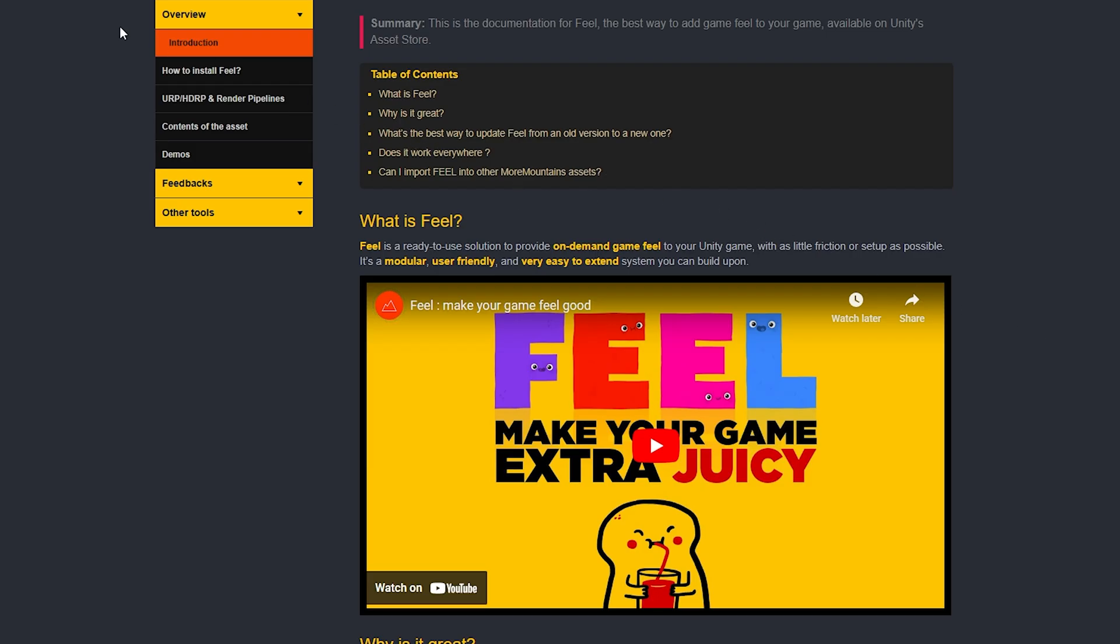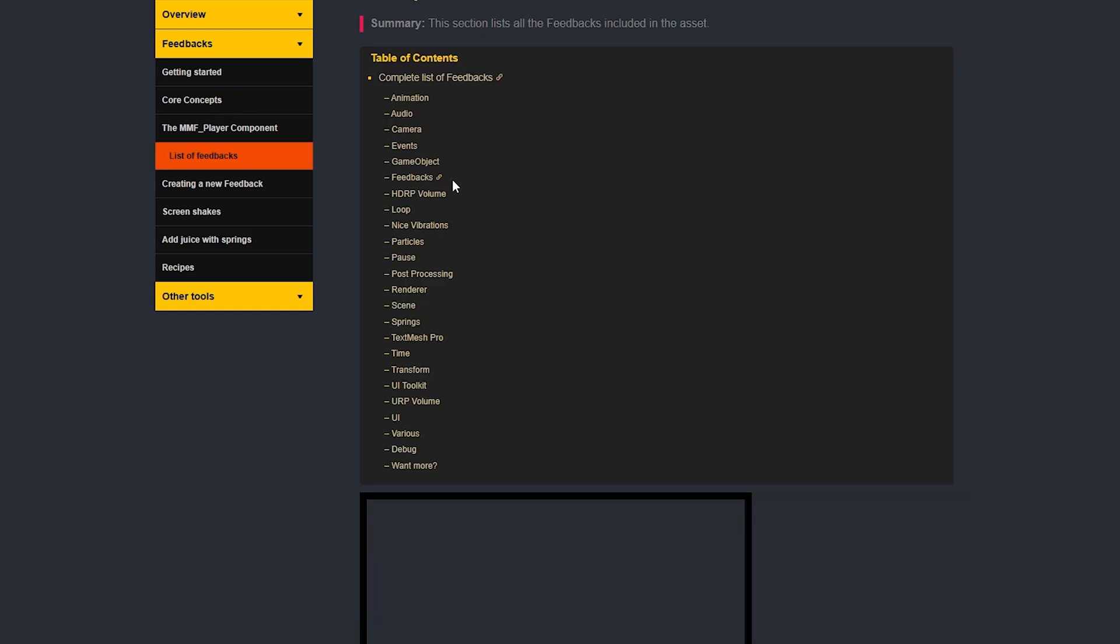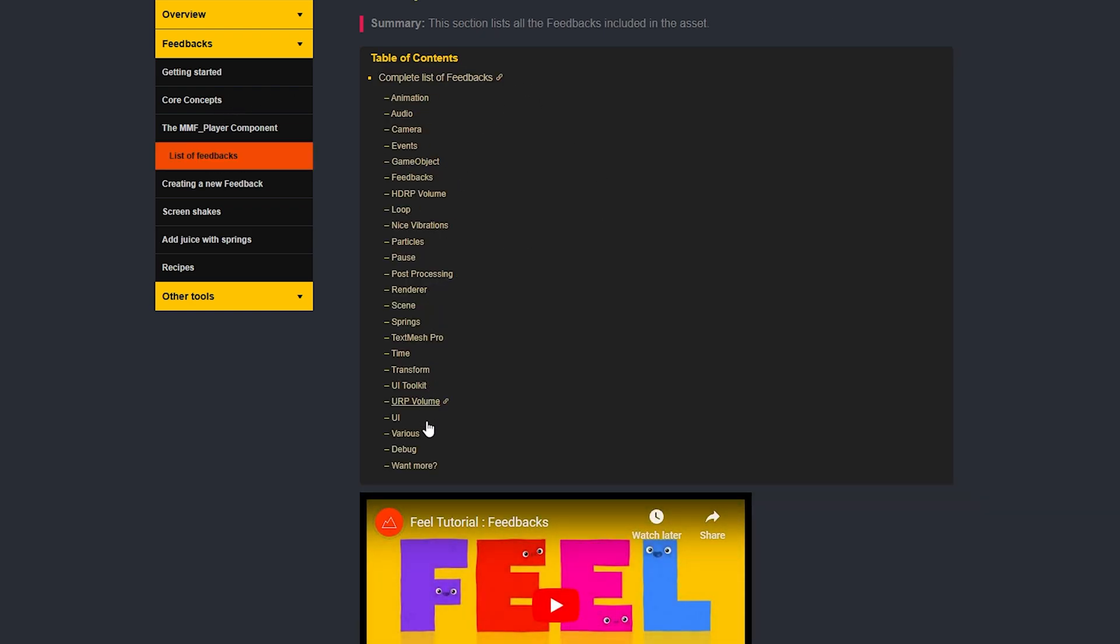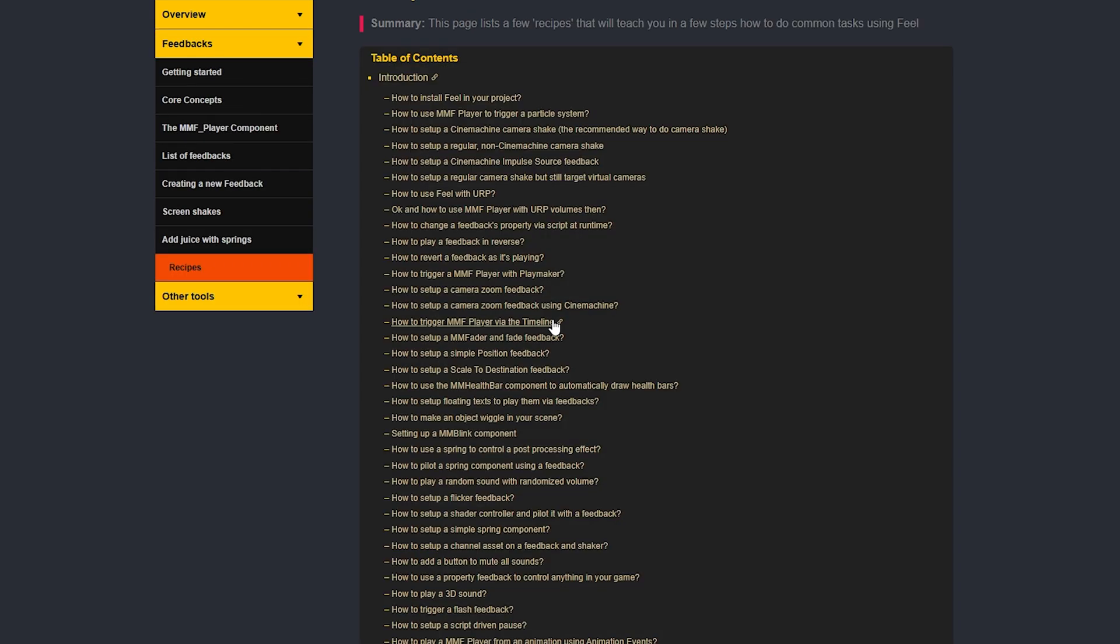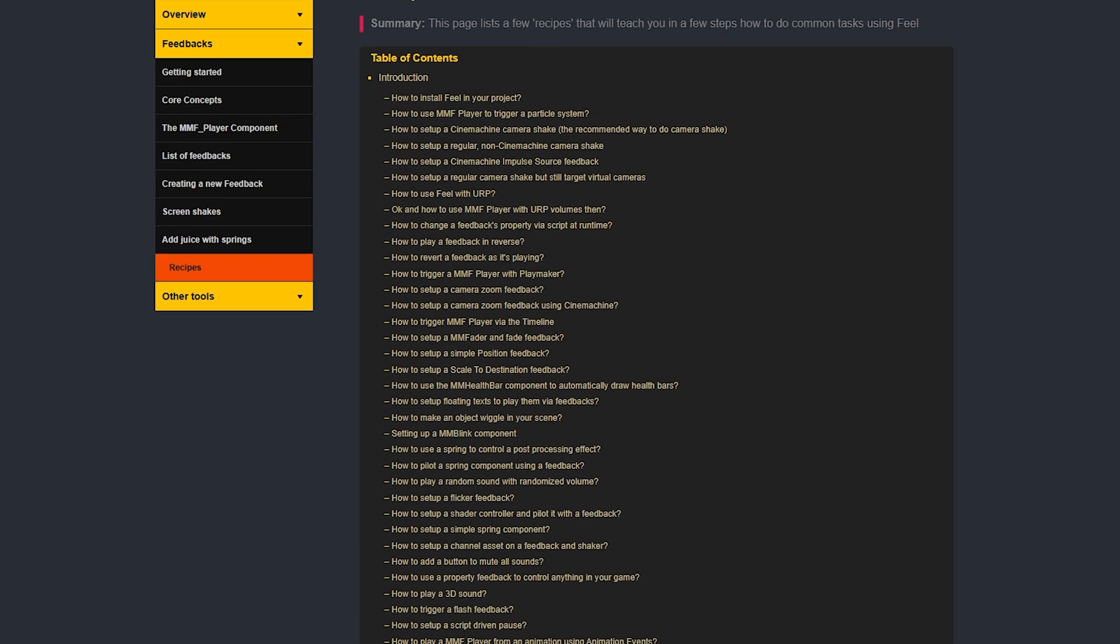Another thing I want to mention about Feel is they actually have insane documentation. They have tons that you can look through, how to get started, core concepts, you have a list of all the feedbacks that you can use. And if you want to explore and try things out, they even have a whole entire recipe list that you can have fun with. So again, Feel, this is just a well-documented, well-thought-out, and well-made asset.